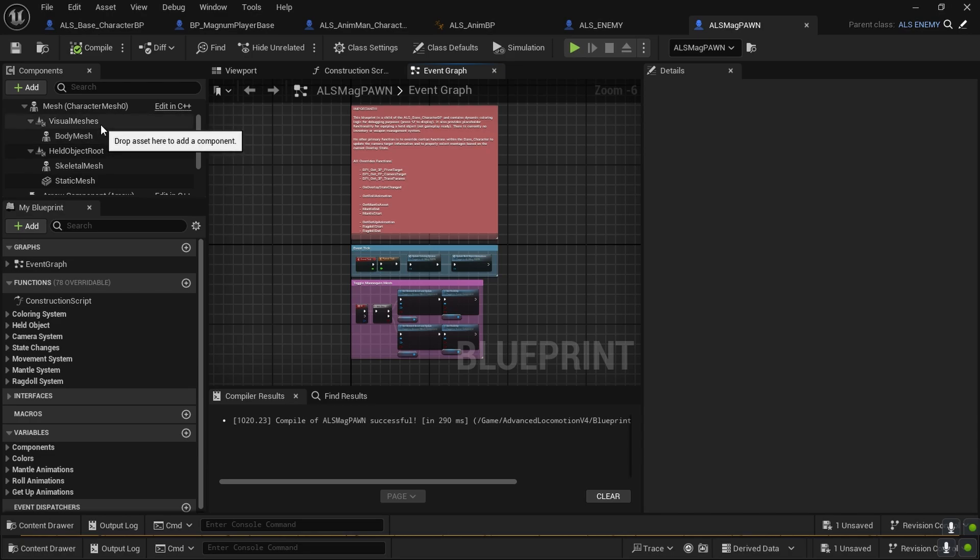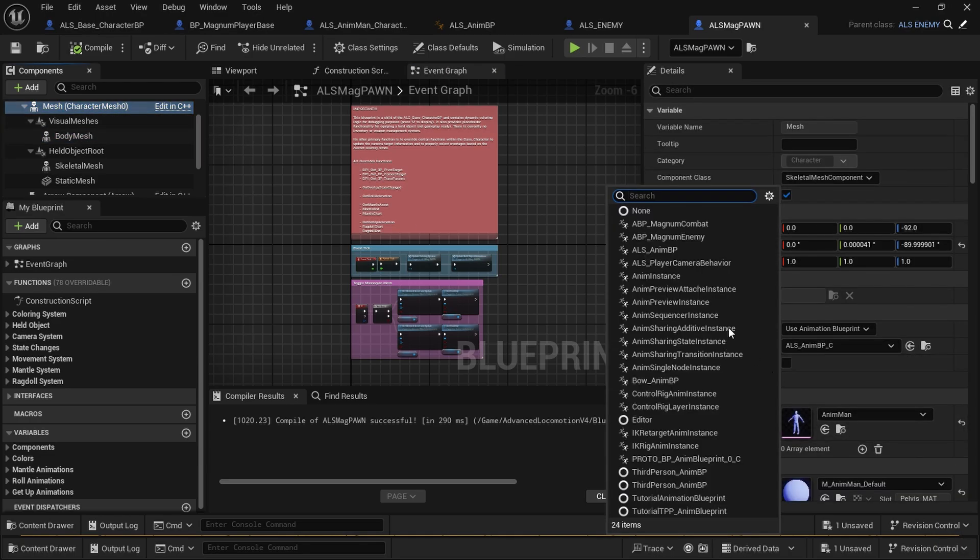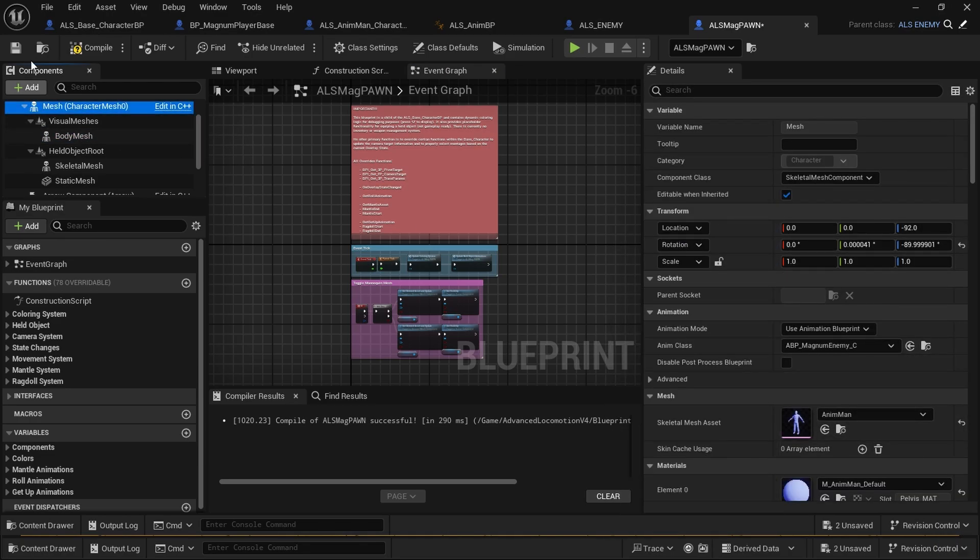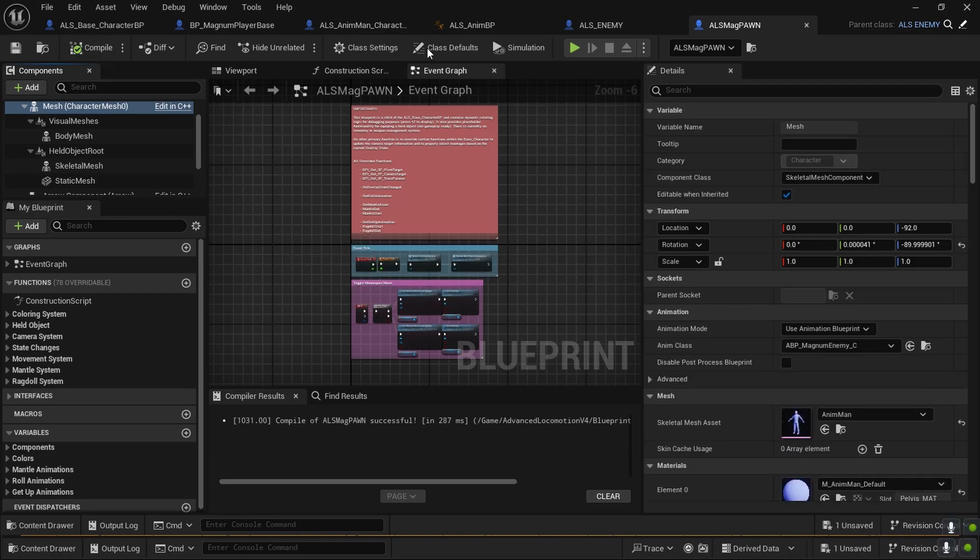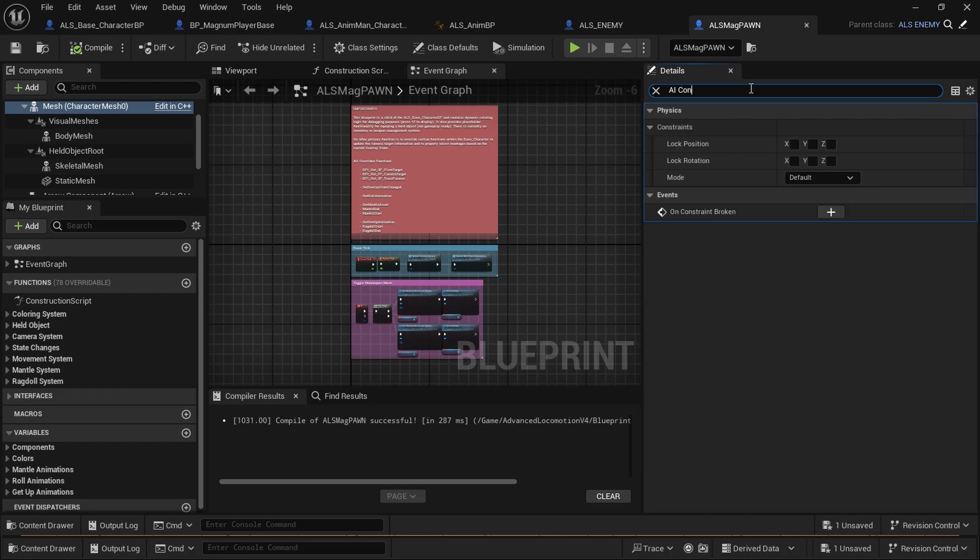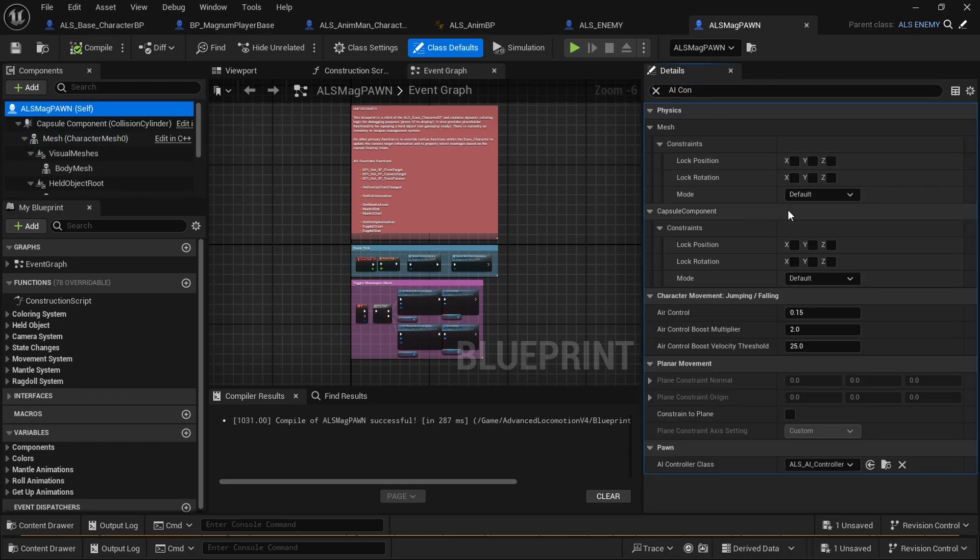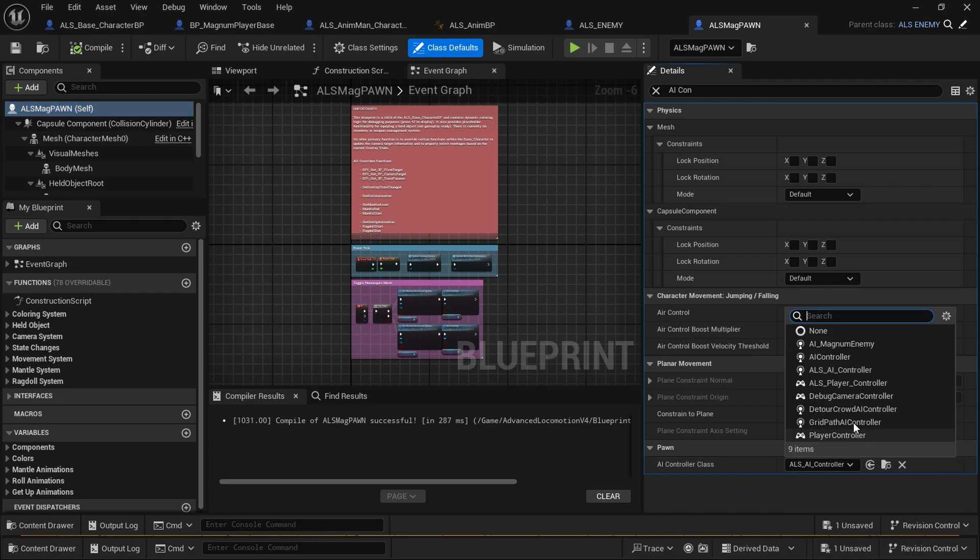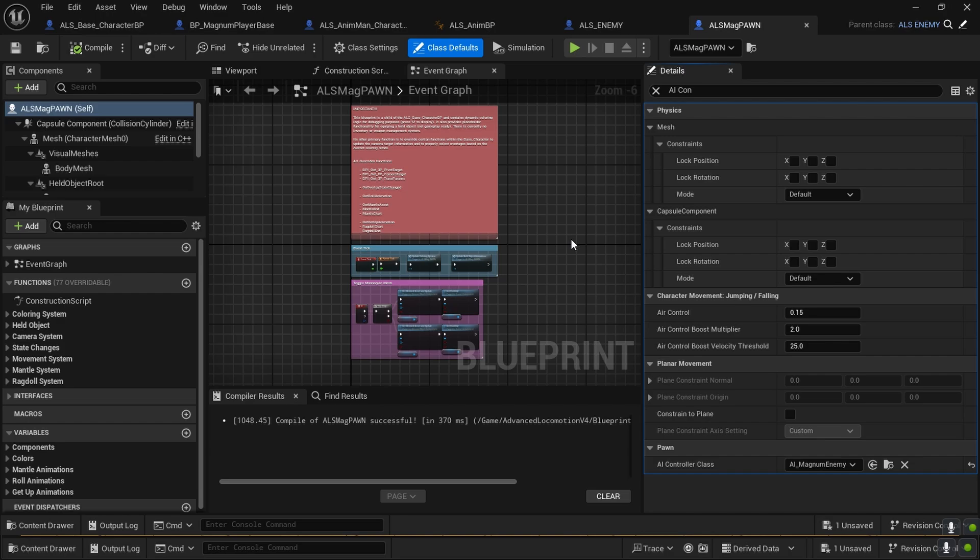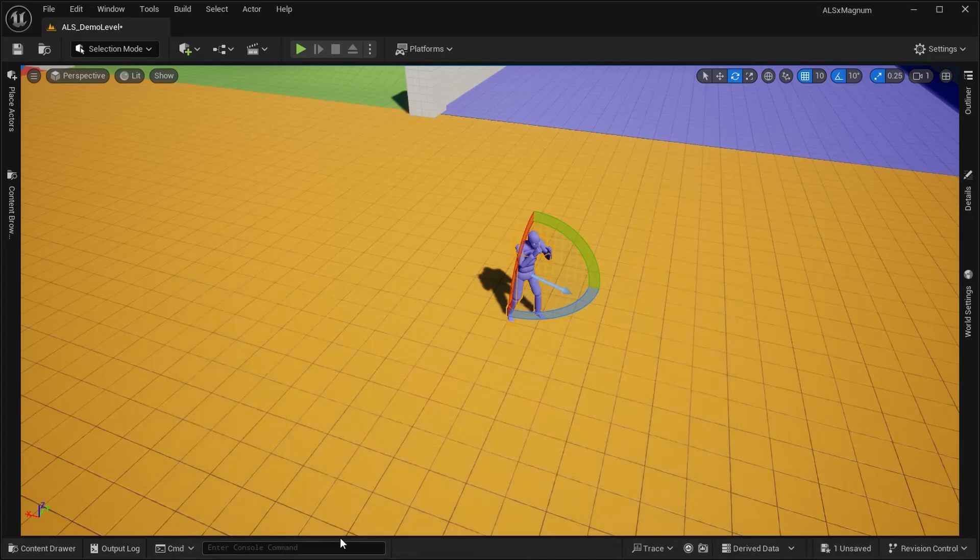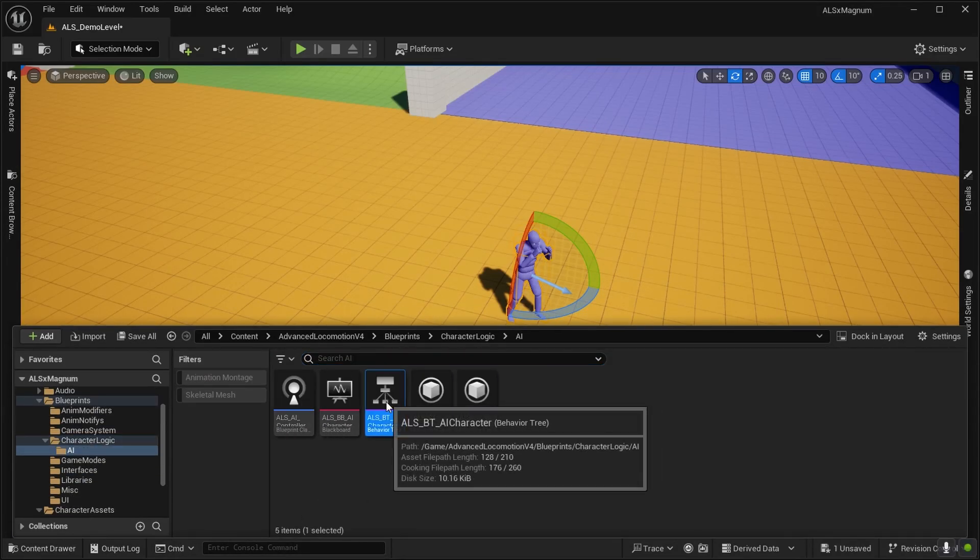Compile and save. Now with the mesh, we're going to use magnum enemy over on controller AI. It's not on the mesh, it's right here—AI controller class. We are going to change it into magnum enemy. If you want to keep the behavior of ALS's AI, we can see that it has its own system.